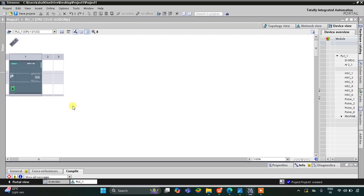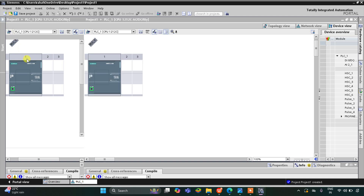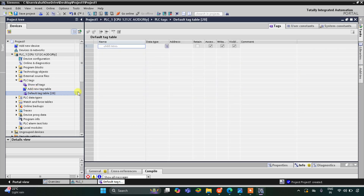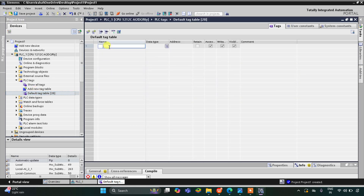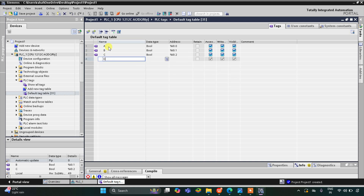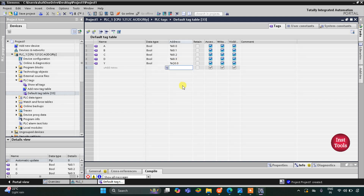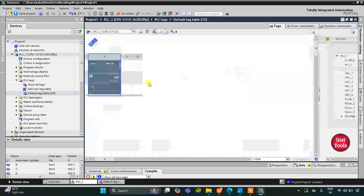This is the interface of TIA Portal. I'll go to PLC Tags and then the default tag table. Here we need to add inputs and outputs. The inputs are a, b, c, and d — four inputs total. Then we have one output which is y. The address of y will be Q0.0 as it is an output, so it will start with Q.